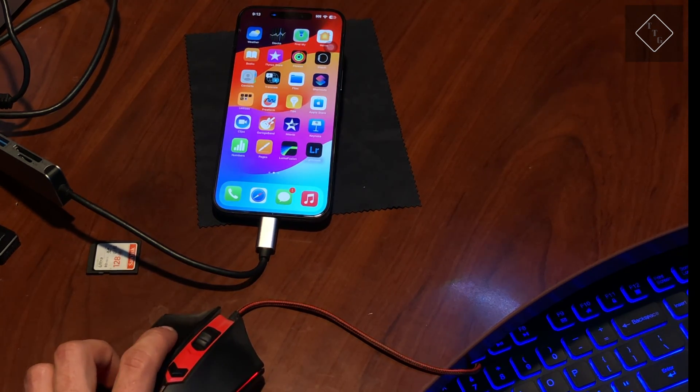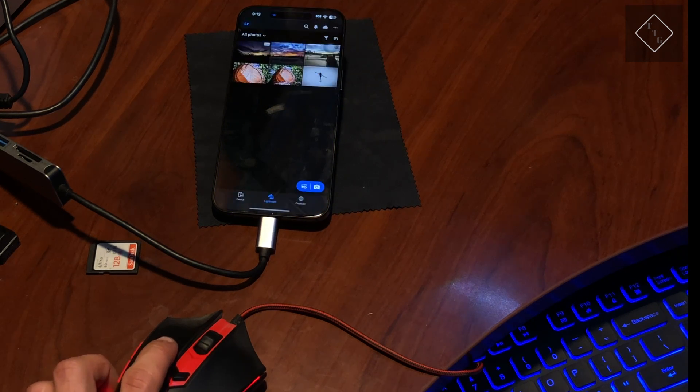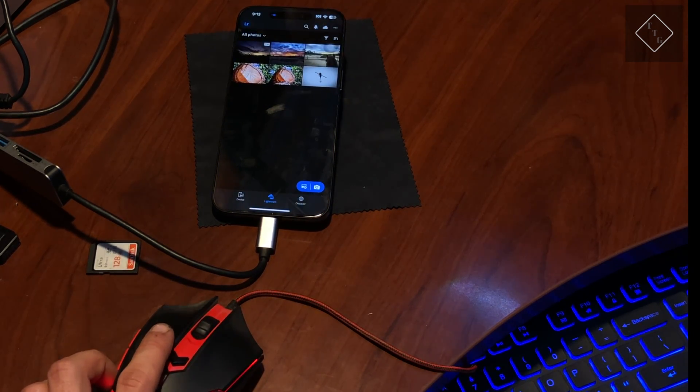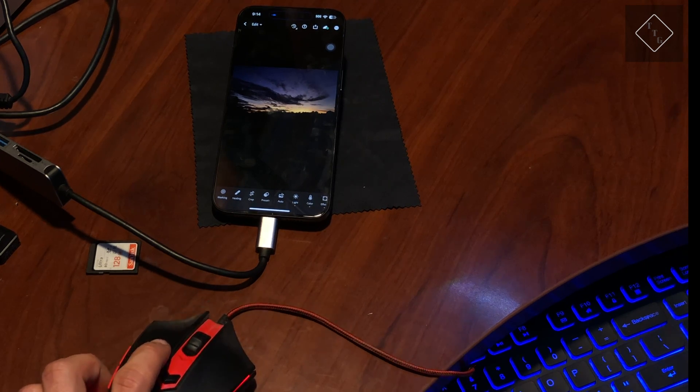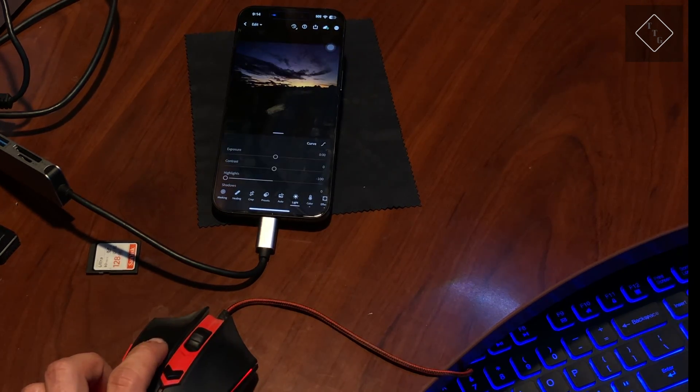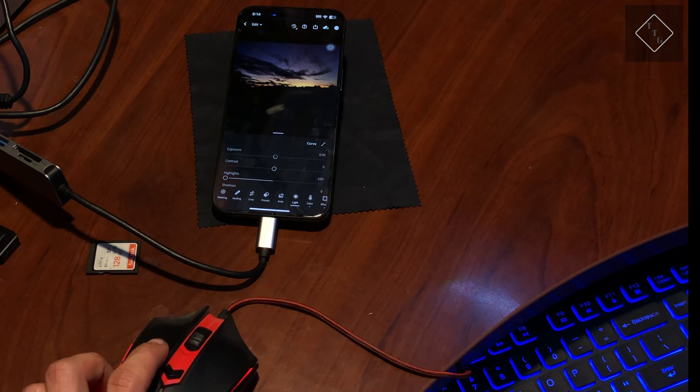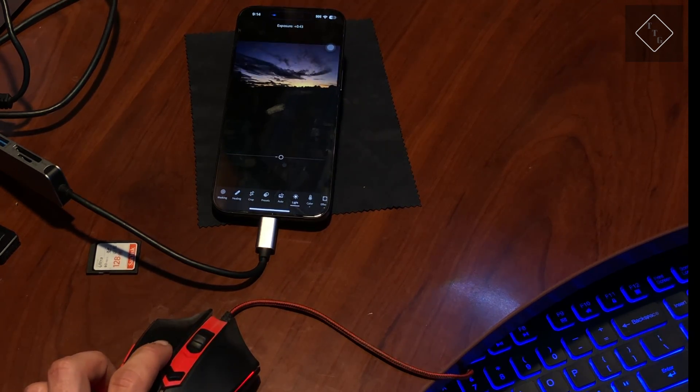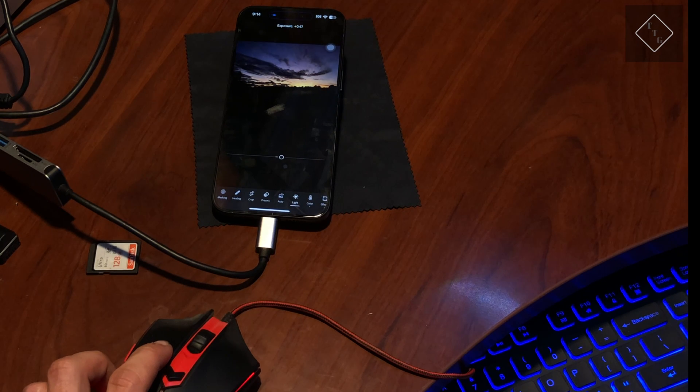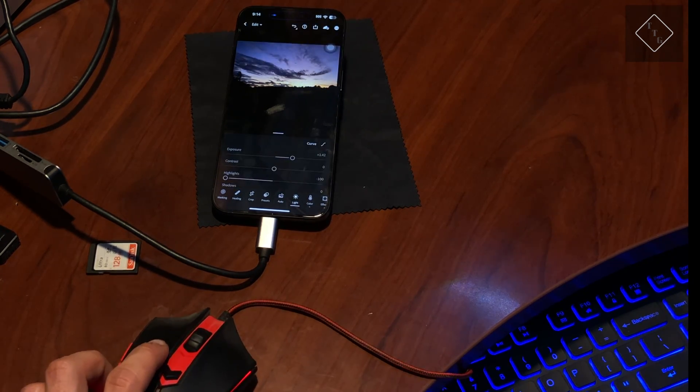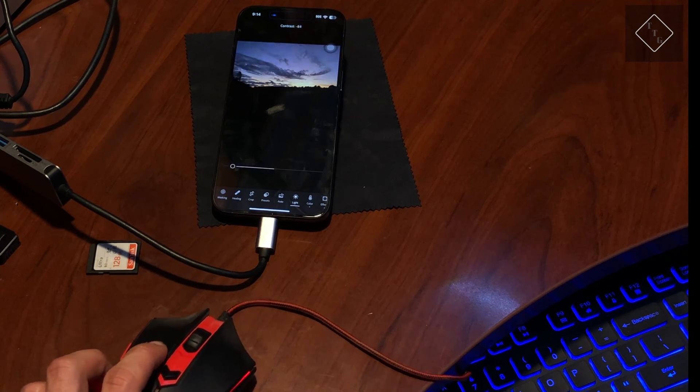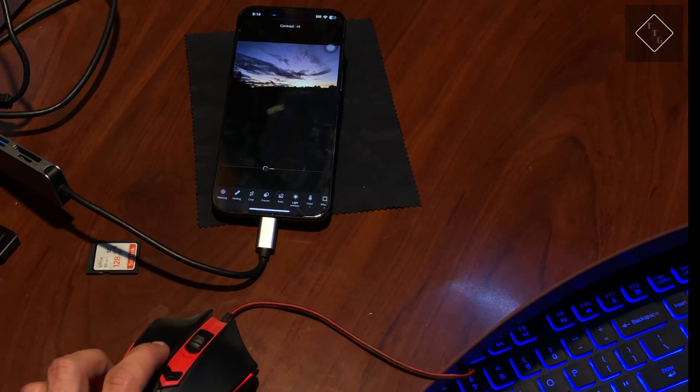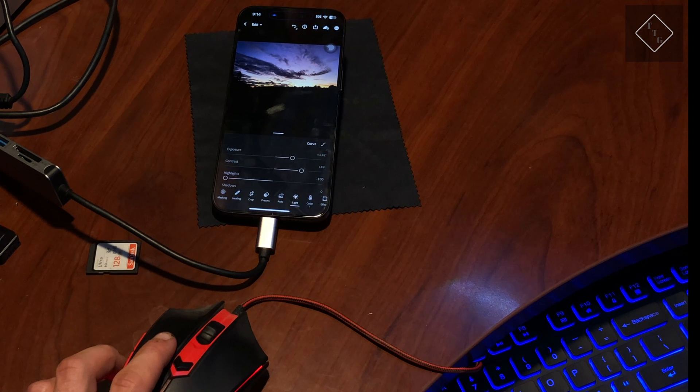You can even do photo and video editing via this. Let's say I went into Lightroom and I want to open up a photo. I can go down here to the little sliders and adjust that photo using the mouse and keyboard. I can adjust another parameter, let's say contrast, up and down.